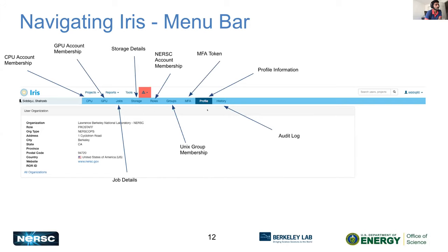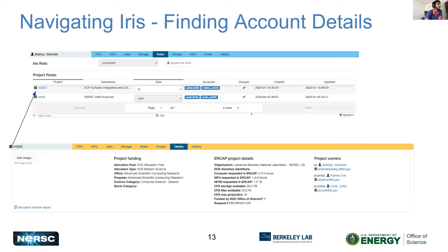Under the Roles tab, you can see what projects you belong to and click on a project to navigate into it. For example, clicking on M3503 will give you an overview of the project details: quota, CFS storage, and all of that.